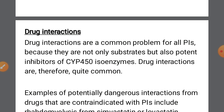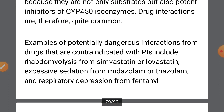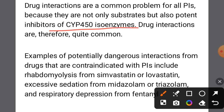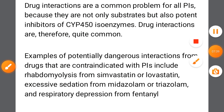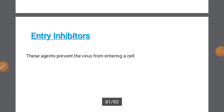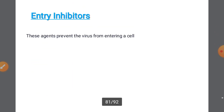Regarding drug interactions with cytochrome enzymes: if a drug interaction occurs with cytochrome, then drugs that are being metabolized by the same pathway can be induced or inhibited, so these interactions must be carefully considered. There is also a resistance mutation in the protease gene.